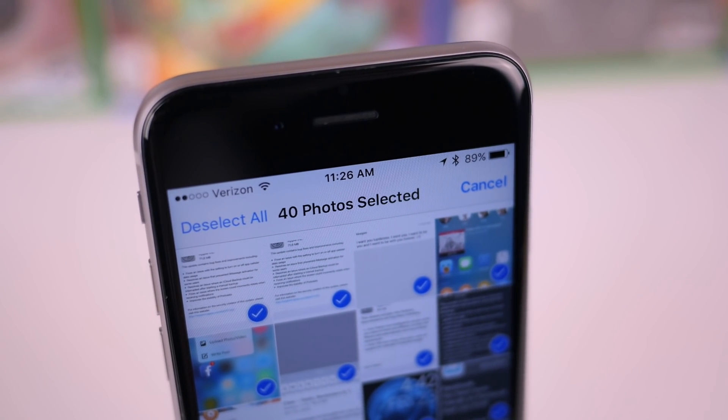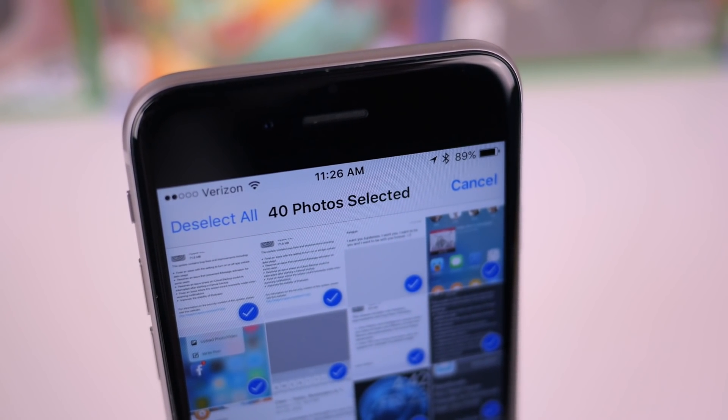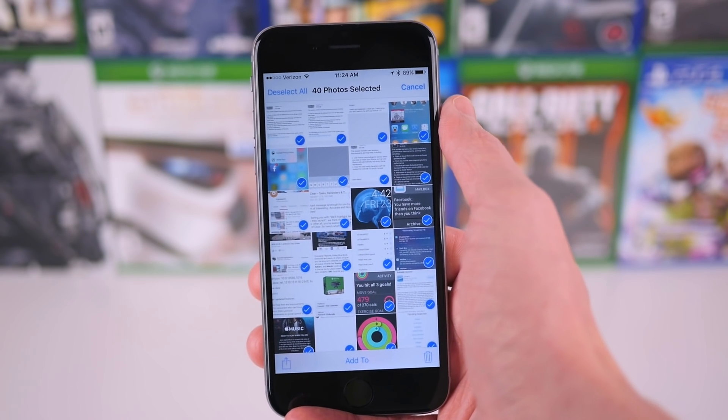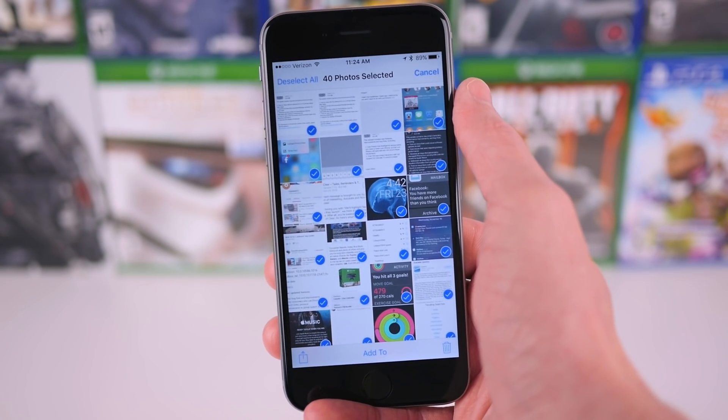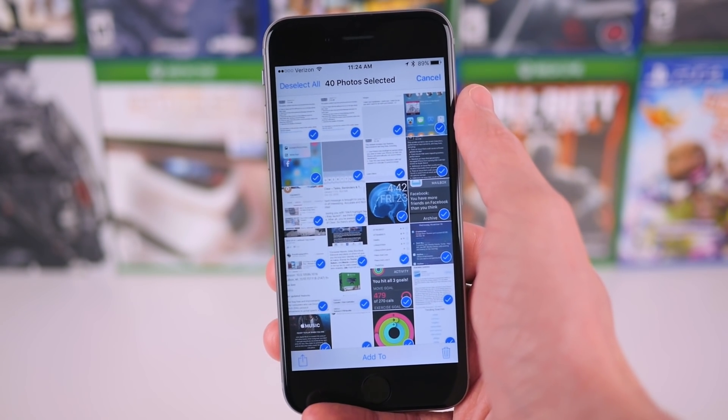And then from here you can unselect all, or delete them, or share them, or add them to a different album, or something like that.